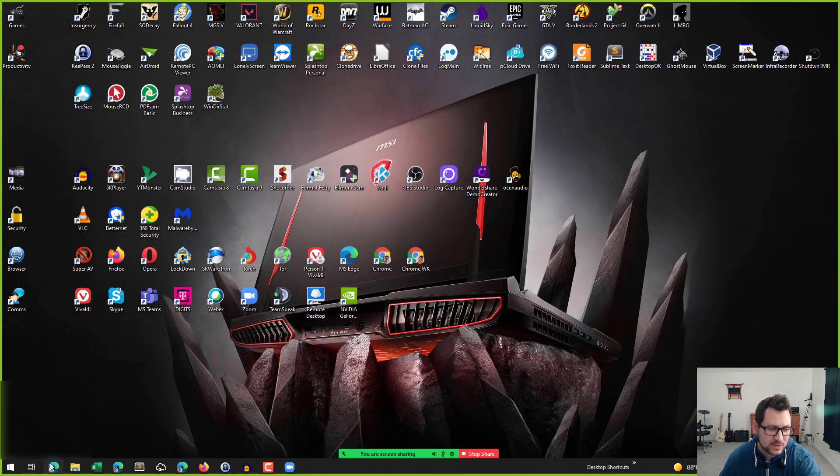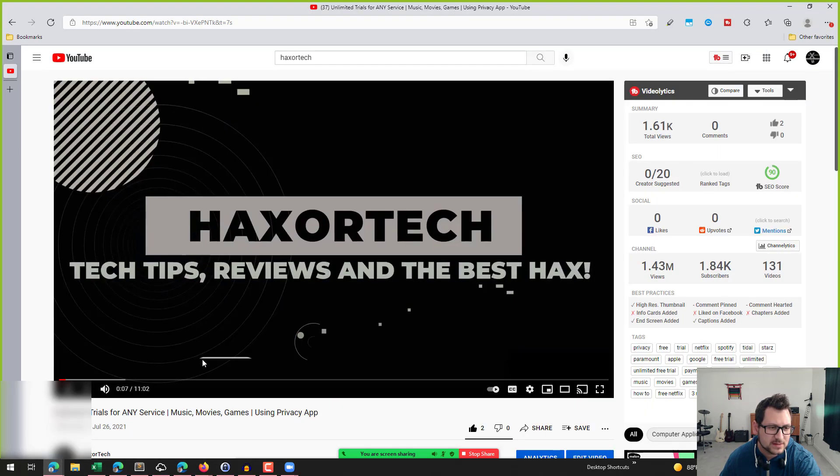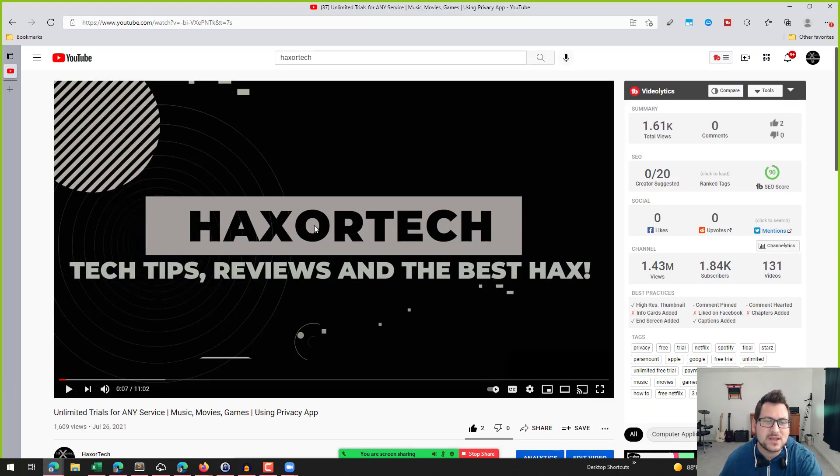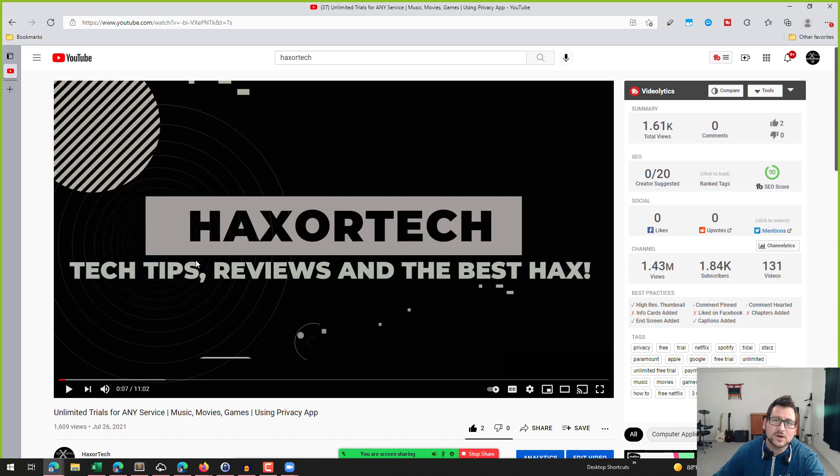So now that I've done that, I'm going to go ahead and launch a new tab here and I'm just going to open up a YouTube video that I have here that I want to record the audio from. This is one of my YouTube videos. We're using this for the test here.